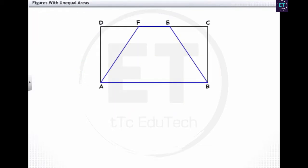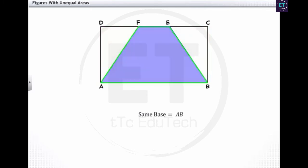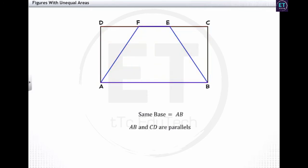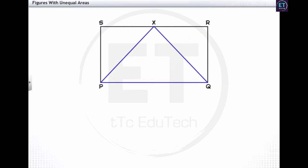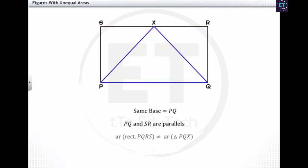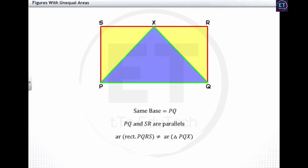Remember that all figures on the same base and between the same parallels need not have equal areas. Both figures ABCD and ABEF are on the same base AB and between the same parallels AB and CD — but since ABEF is not a parallelogram, their areas are not equal. Similarly, PQRS and triangle PQX are on the same base PQ and between the same parallels PQ and SR, but since PQX is a triangle, the area of PQRS is not equal to the area of PQX.